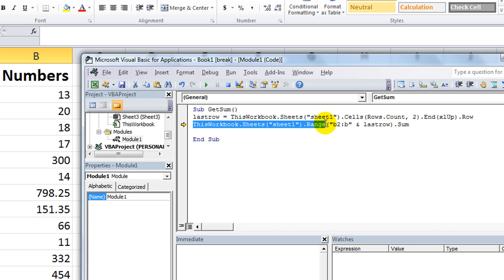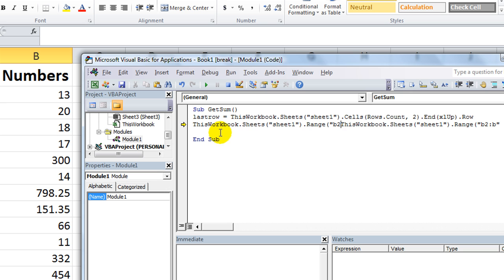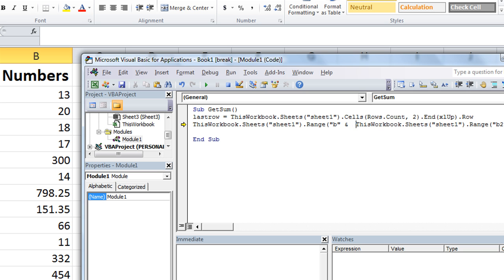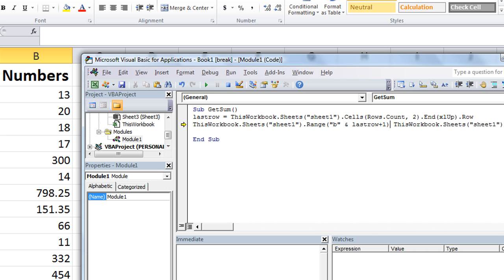So we're going to say, copy that. Let's work with that sheet, blah blah blah, Range. How about B and LastRow plus one equals that mess right there.